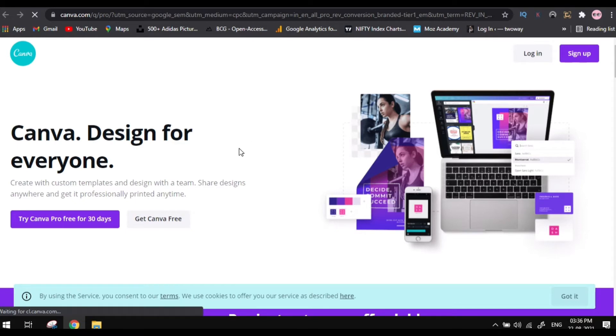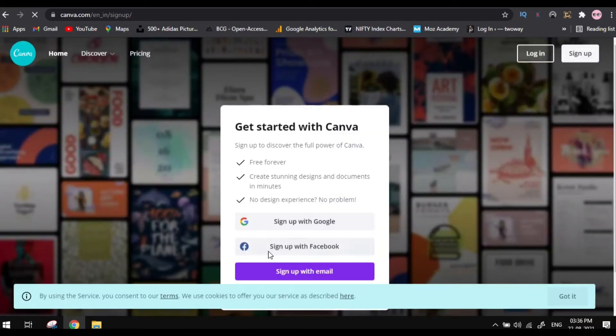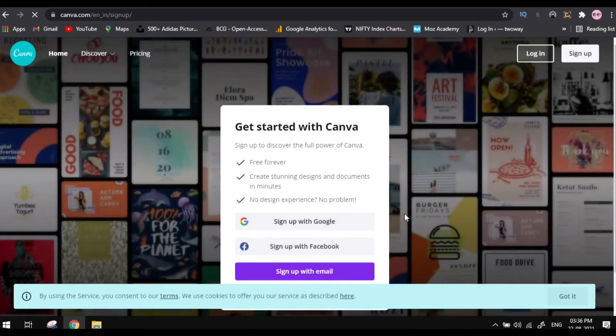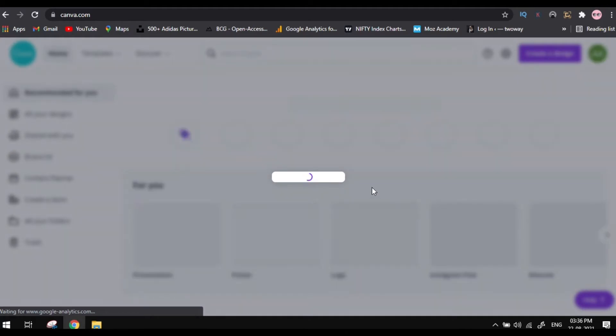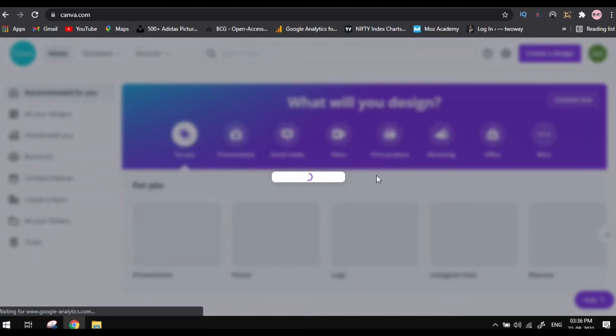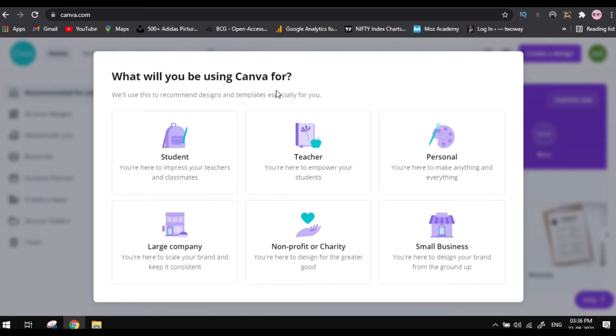So the thing is you need to create an account here in this website to create any logo or any intro here. I'll be creating my account here. Once you log in, select the reason why you're using Canva here.